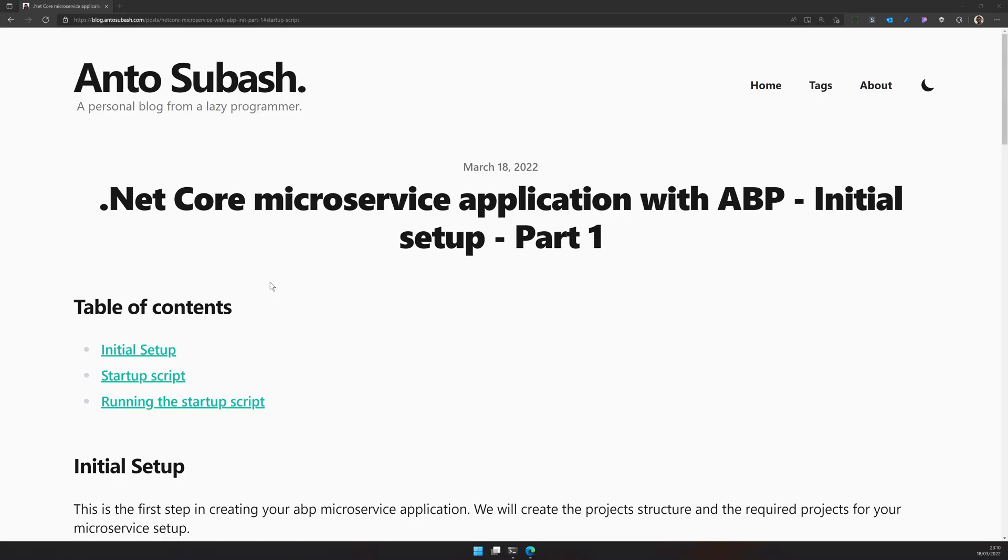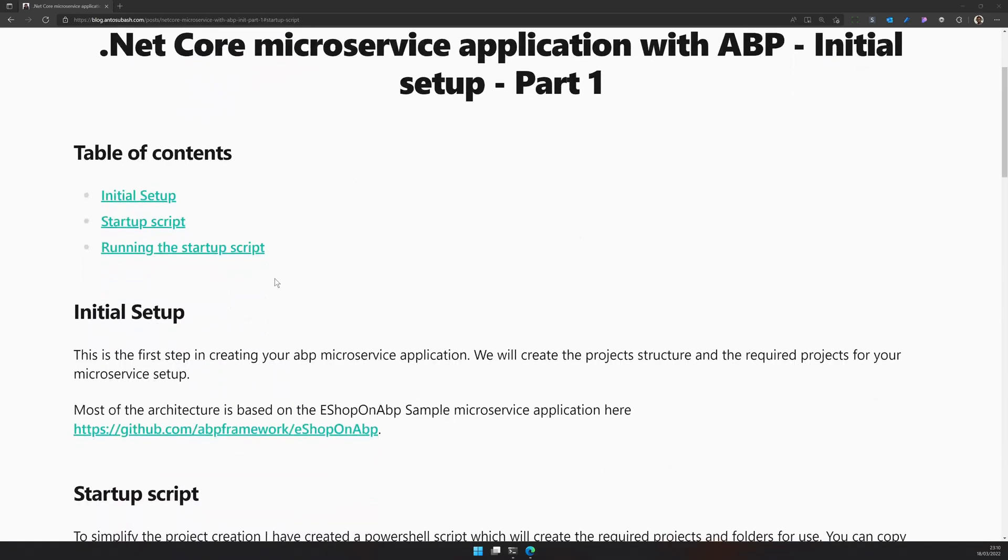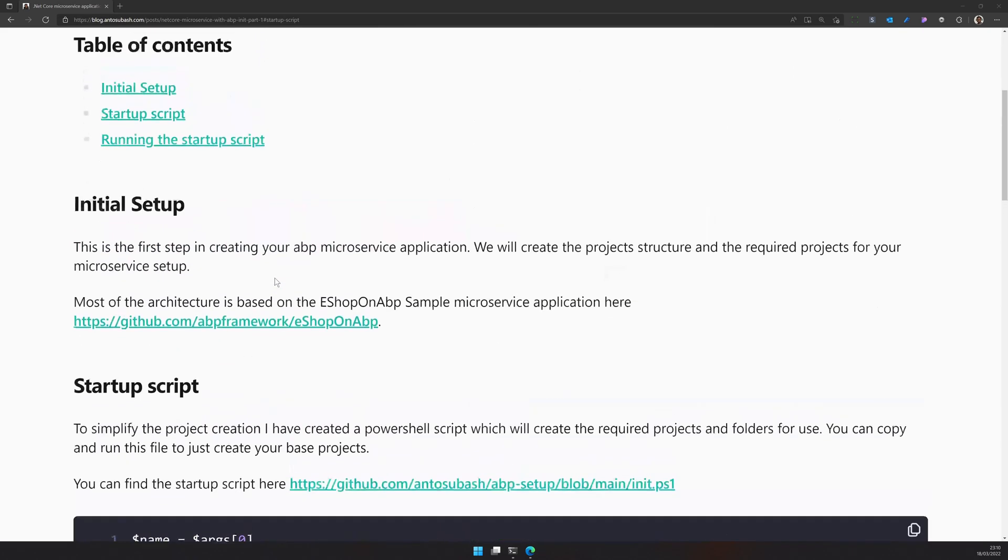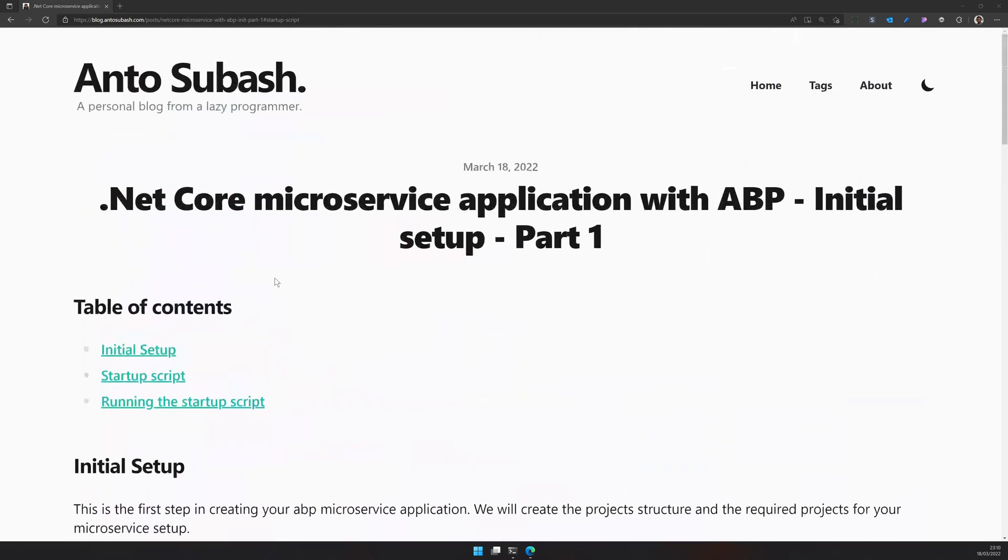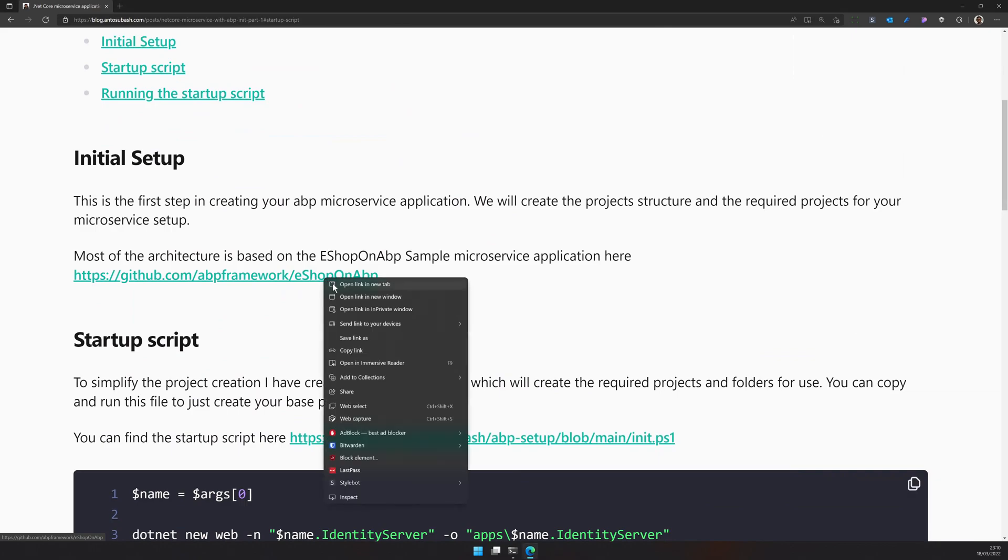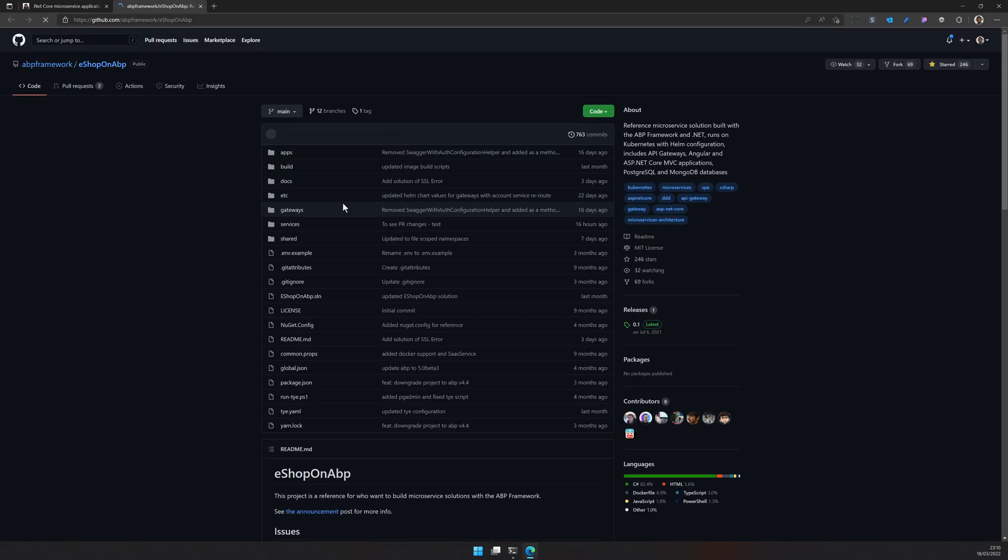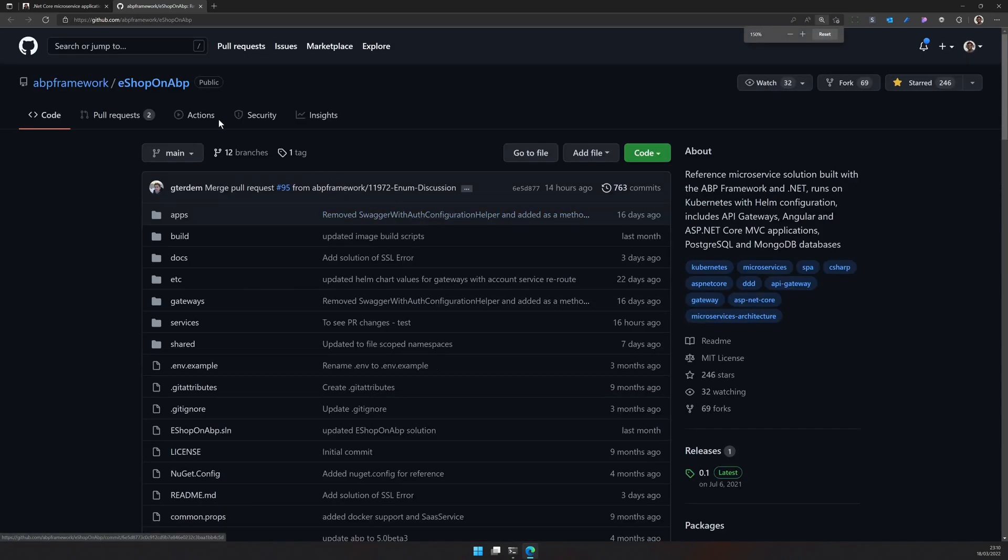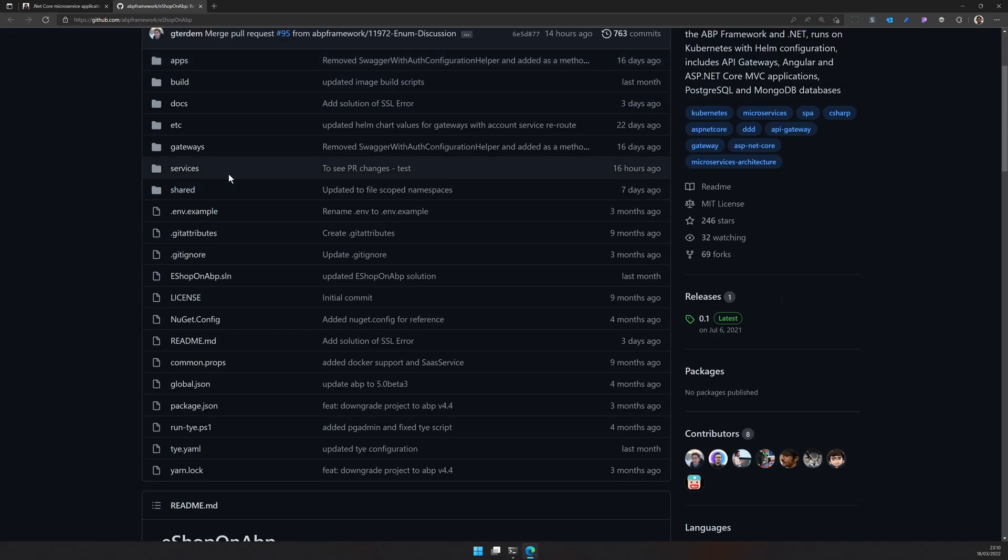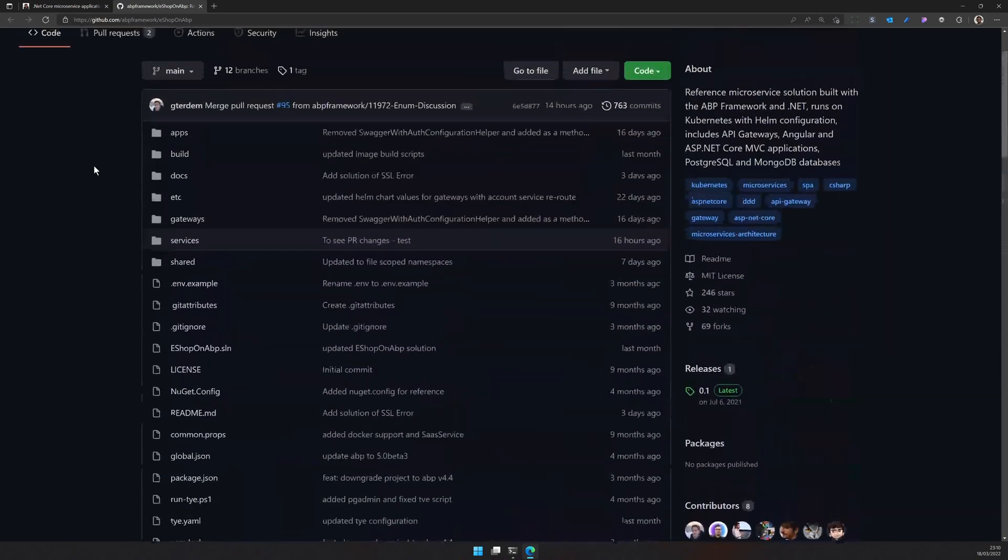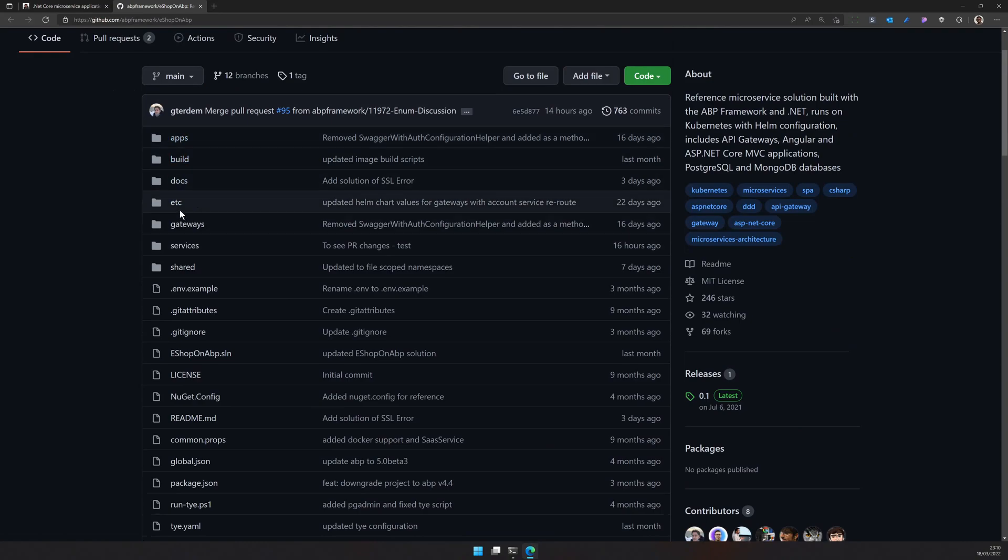As always I have created the blog post and the blog post has the startup script. The microservice application is actually based on the eShopon ABP application. eShopon ABP is the sample application which was built by the ABP team. They have created a really good architecture and also documented it in a way that's really helpful to get started with your own microservice application.